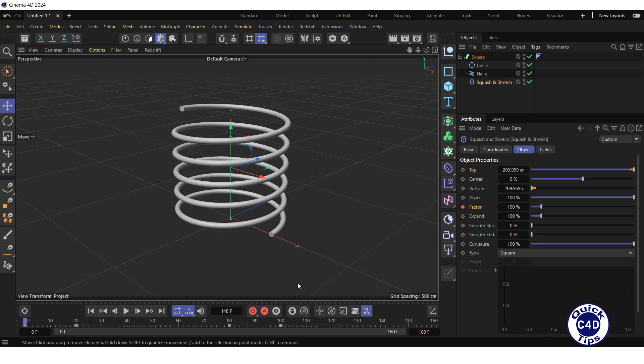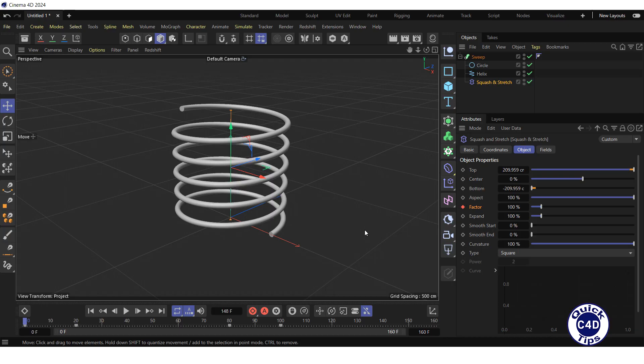Now let's make the movements more realistic by making the spring wiggle for a while after it stretched and compressed. We will do this using a delay effector, which will affect the previously created squash and stretch effector with a temporal delay.